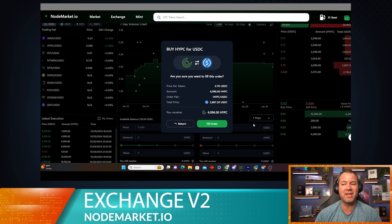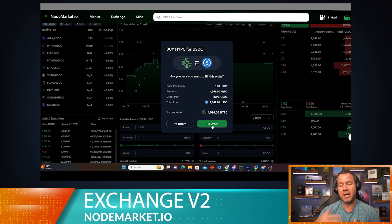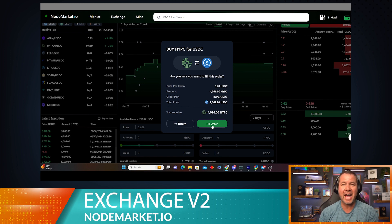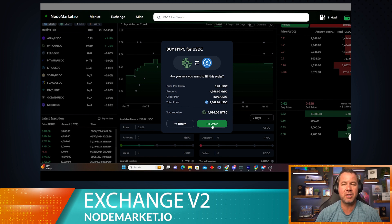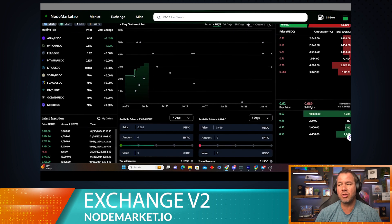So I could go ahead and fill this order. It would pop up a gas transaction because when you're filling the order, you're the one that pays. You pay a gas fee because it's actually happening on-chain. It's not an off-chain order at this point. So you could fill this order here.